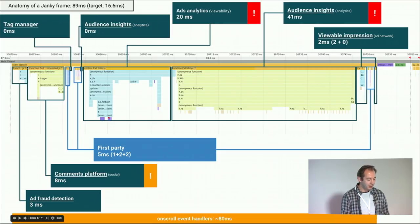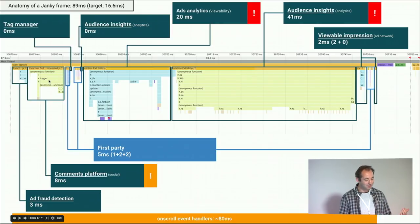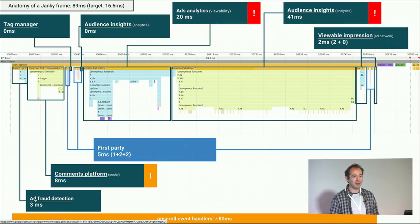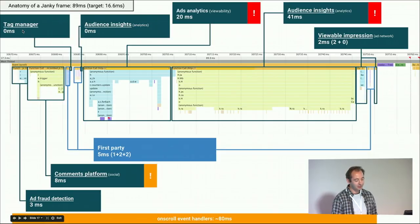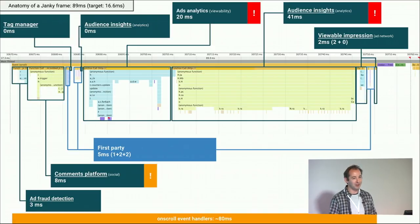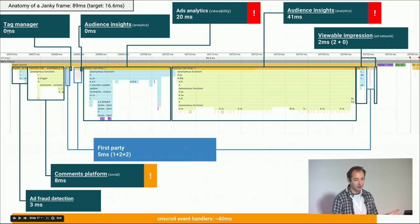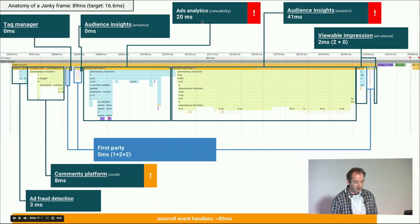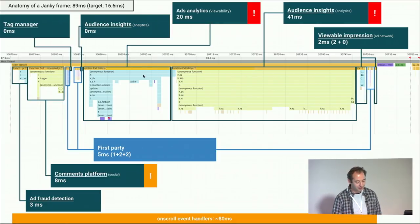You have a lot of different third parties, and also the first party, all wanting to know whenever the user scrolls. Some want to know if you are actually human, to prevent abuse of advertisers. There is a tag manager — basically a common name for all those integration points — doing something cheap so that's fine. Then the first party was apparently doing something fancy with parallax effects.